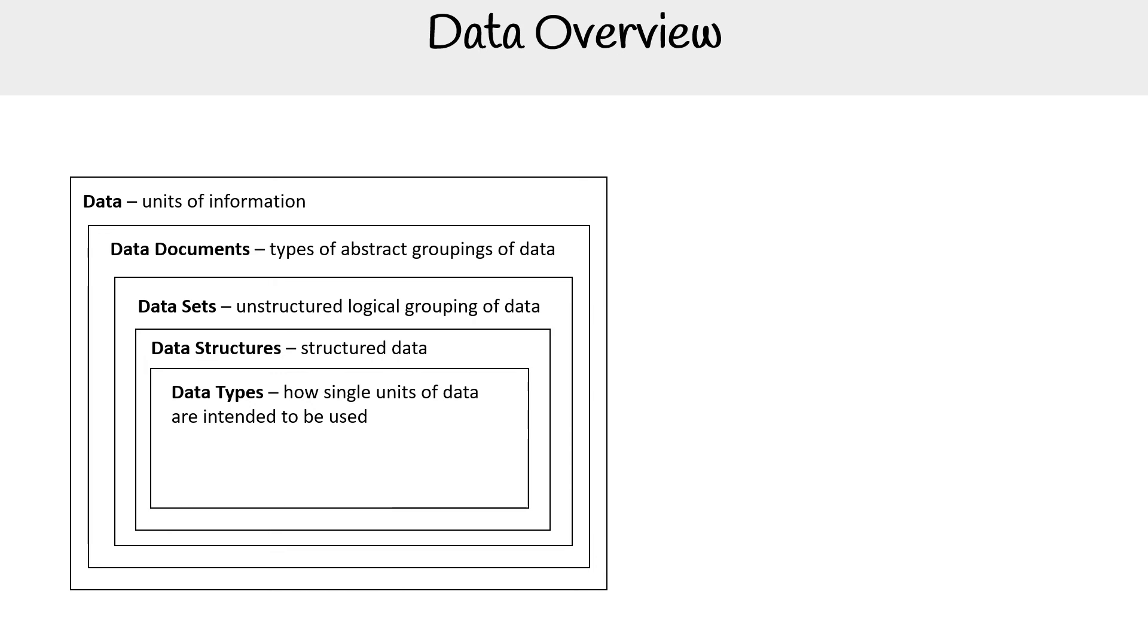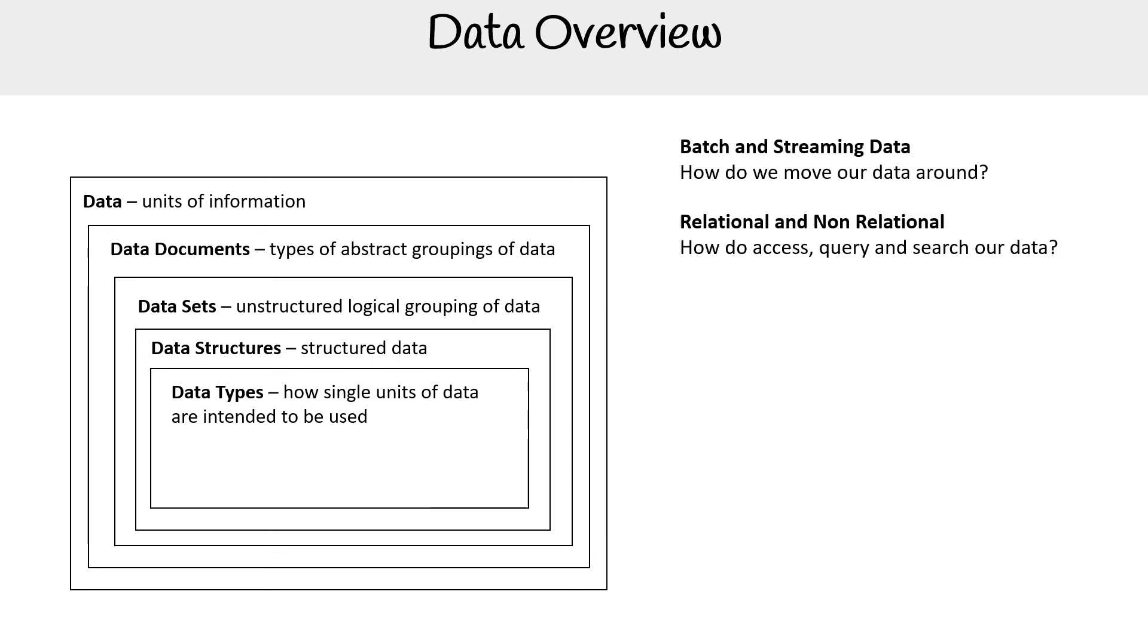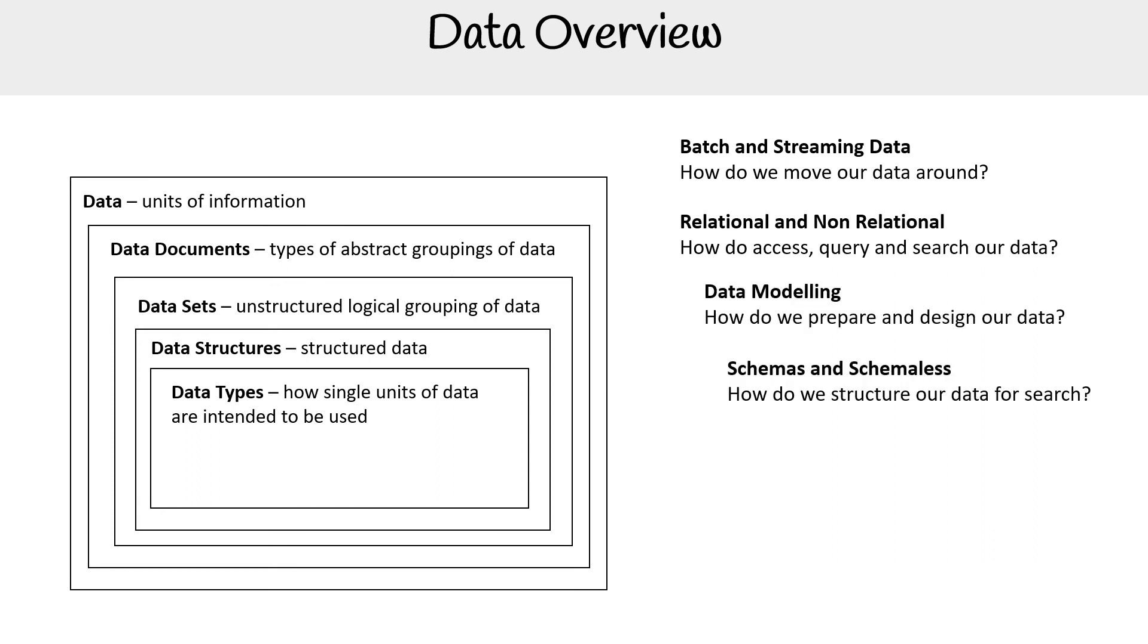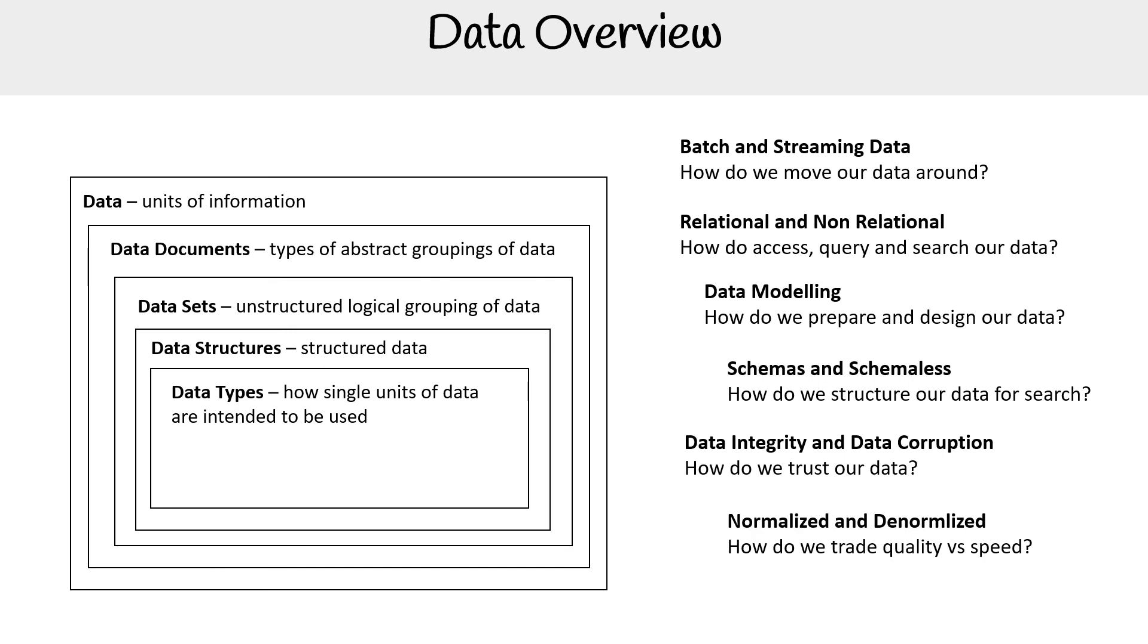Then you have a bunch of loose concepts. You have batch and streaming - how do we move our data around? We have relational and non-relational databases or data - how do we access, query, and search our data? You have data modeling - how do we prepare and design our data? Schema versus schemaless - how do we structure our data for search? Data integrity and data corruption - how do we trust our data? Normalization and denormalization - how do we trade quality versus speed?